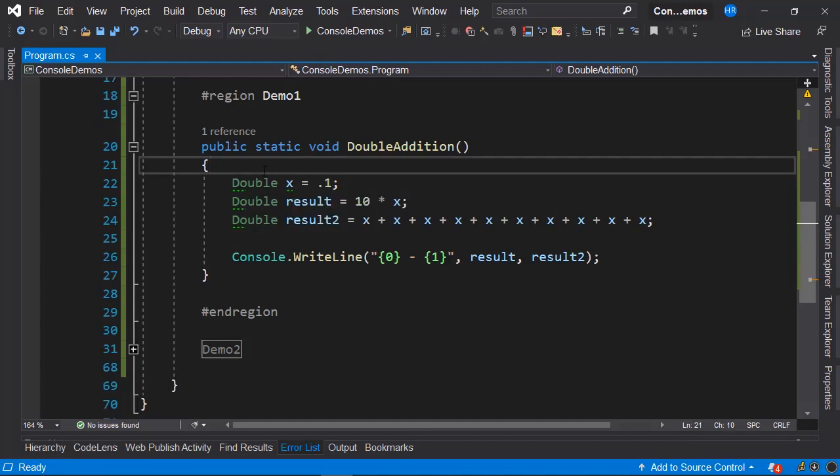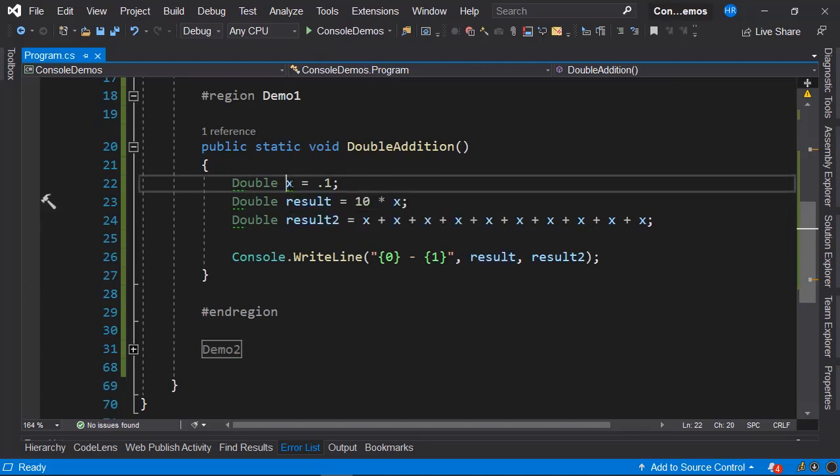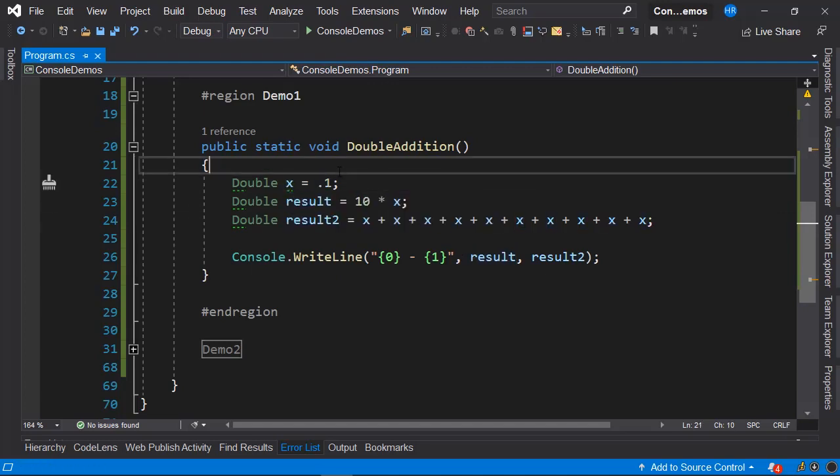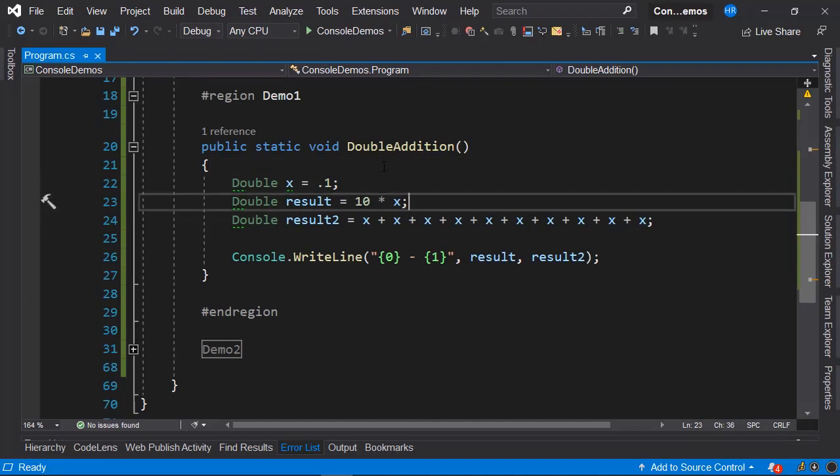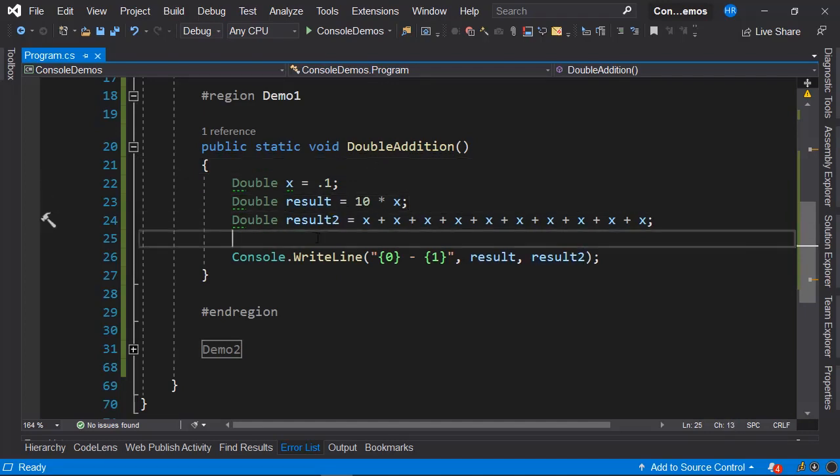Next, we have a second variable named result, which is equal to the multiplication of the variable x equal to 0.1 by 10. We have a third variable named result 2, which is equal to the sum of x 10 times.